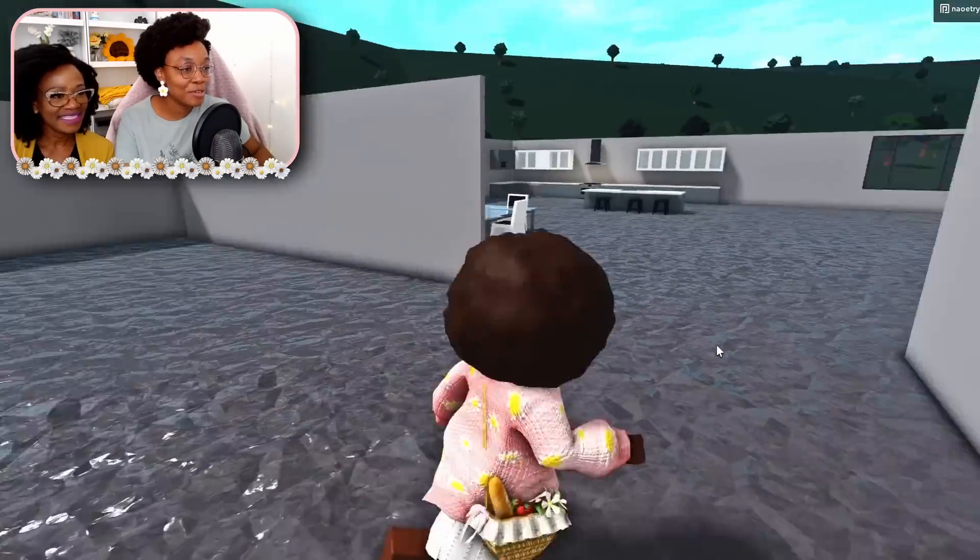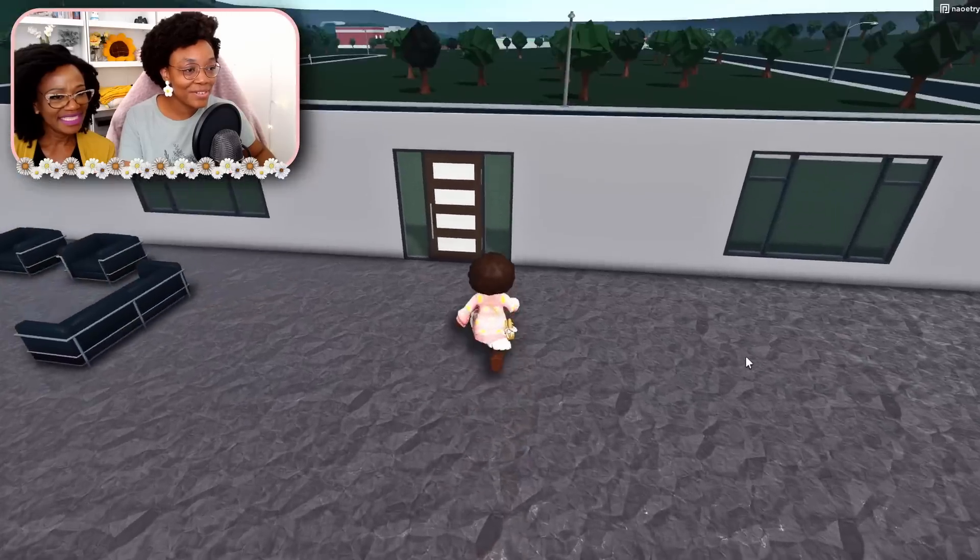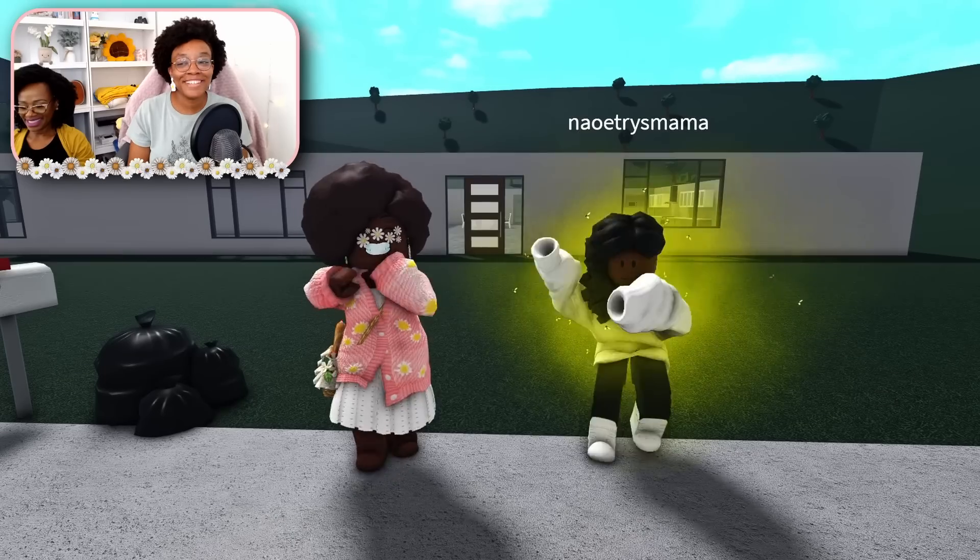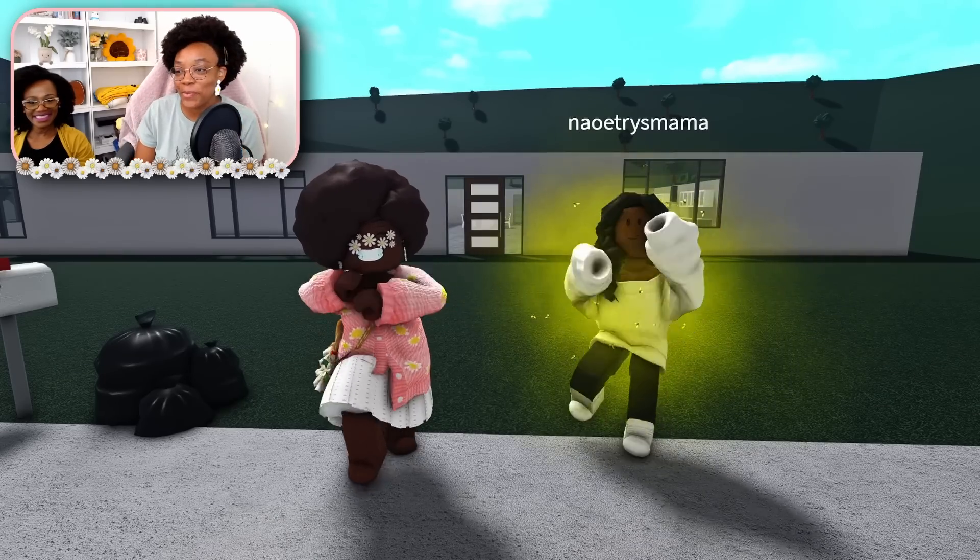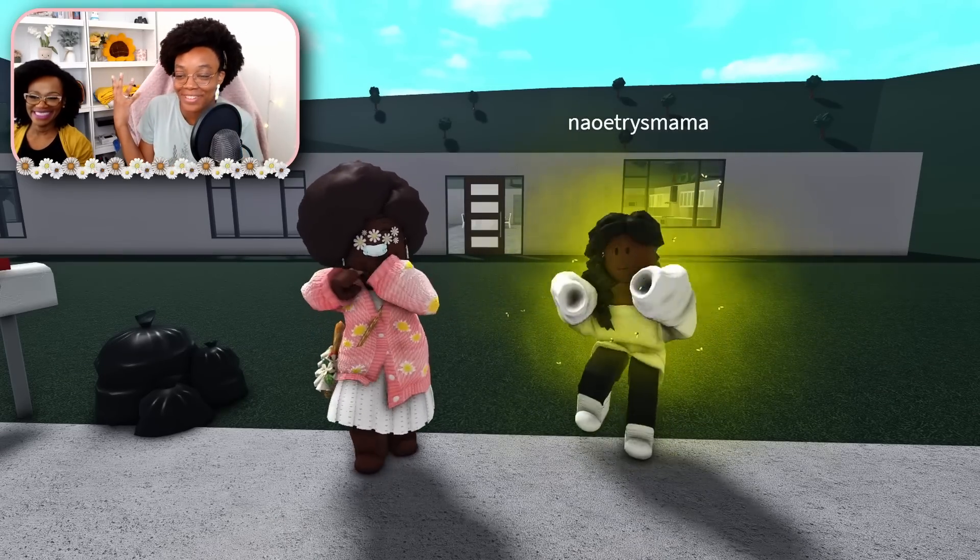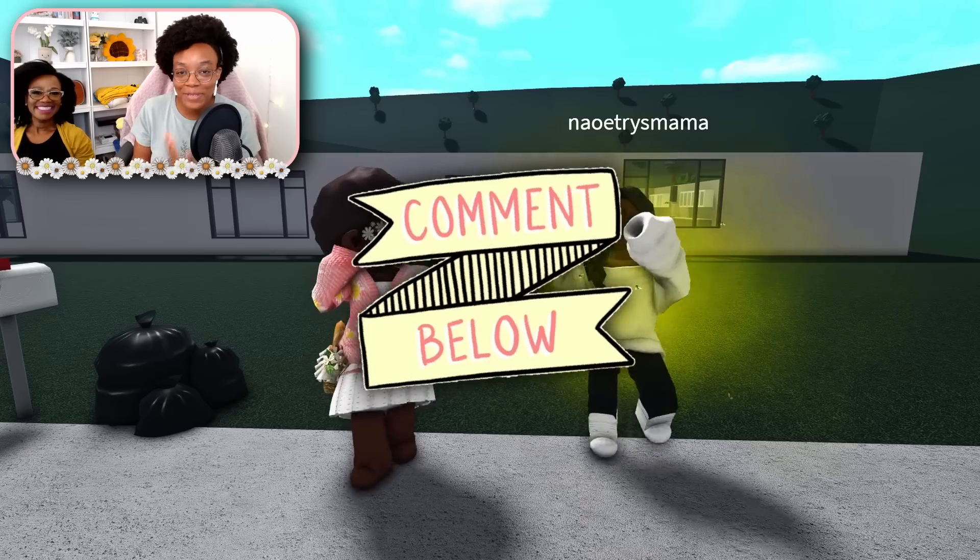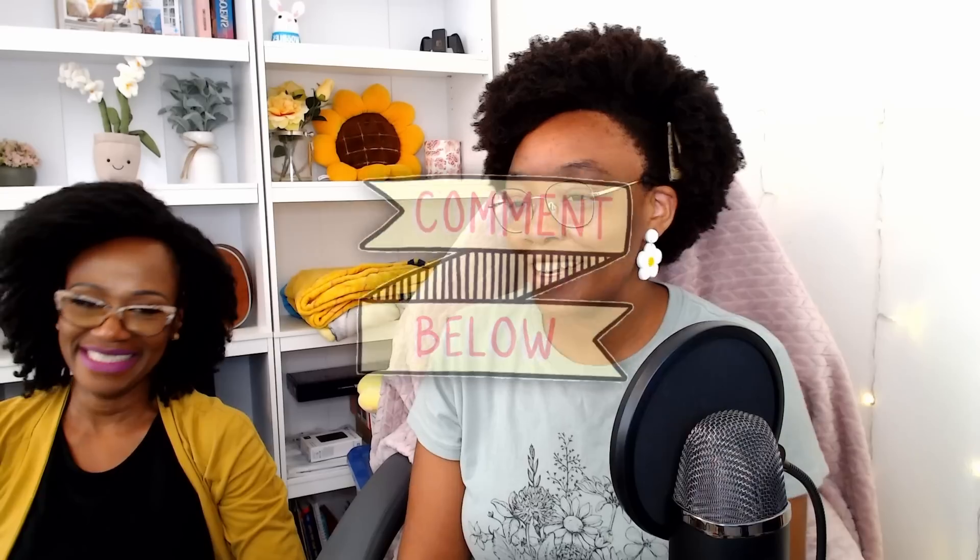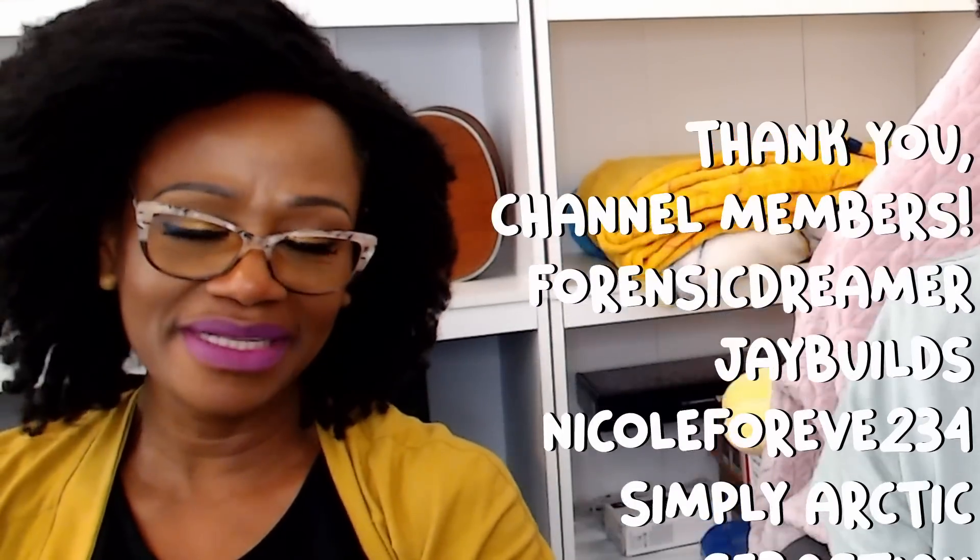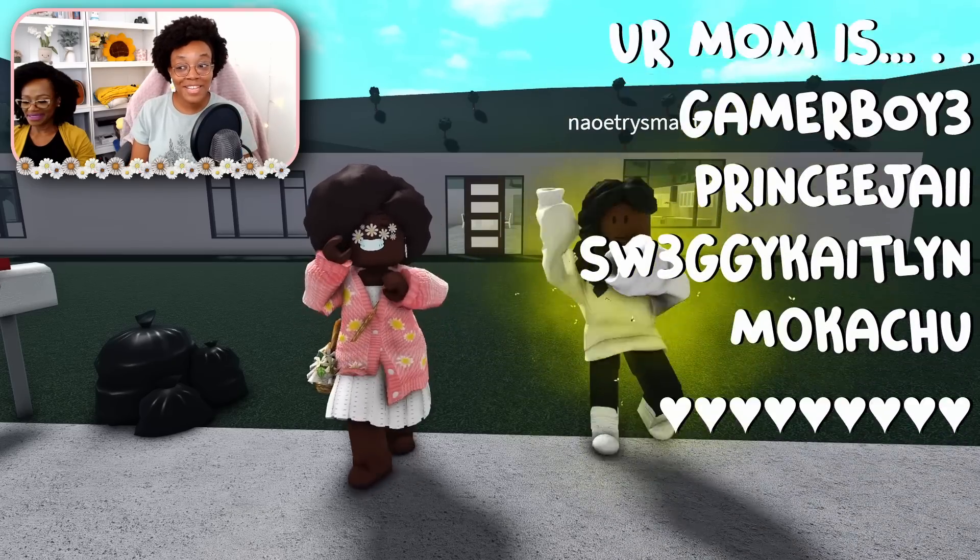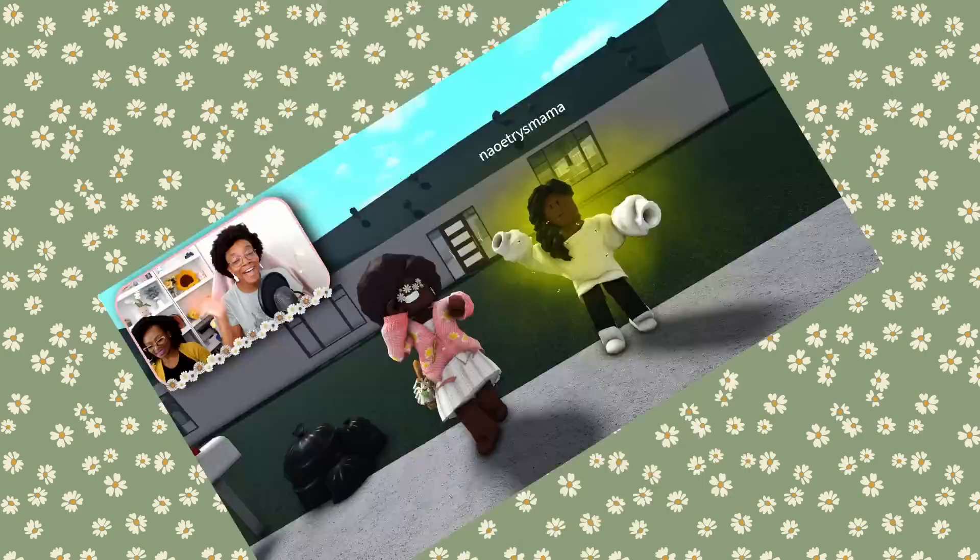All righty y'all, thank you so much for watching this video. I hope you enjoyed watching my mother build in Blocksburg for the first time. Let me know in the comments if you want to see her finish this house. Any final words? It was fun, now I have a big respect for gamers playing this game. Really cool. Yeah, love you all so much and I will see you next time. Bye!